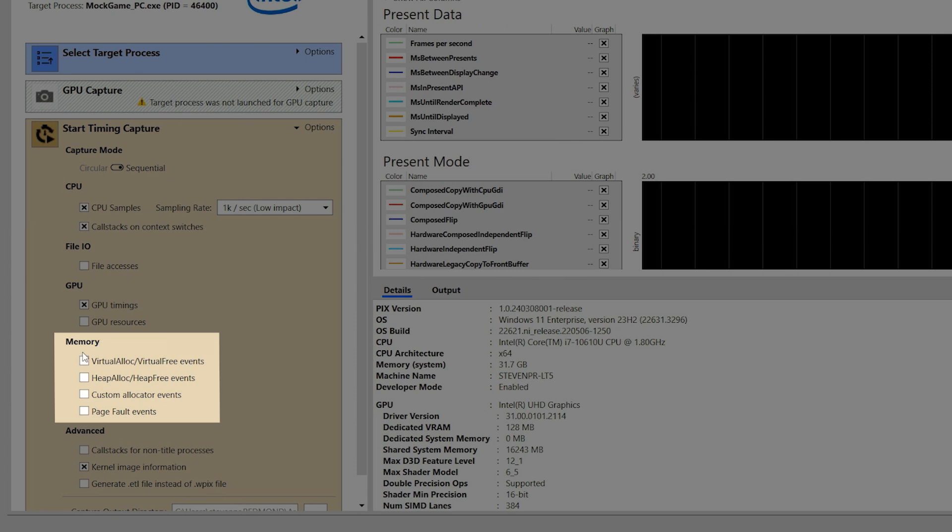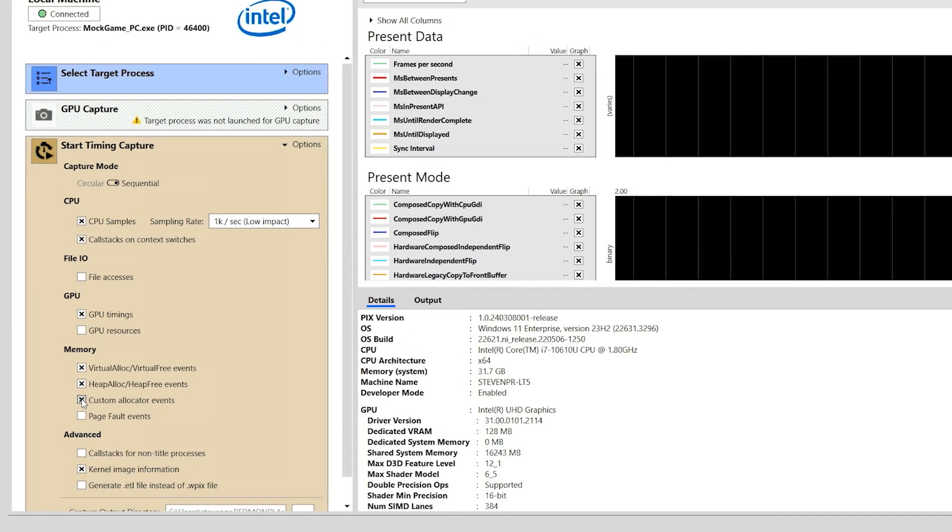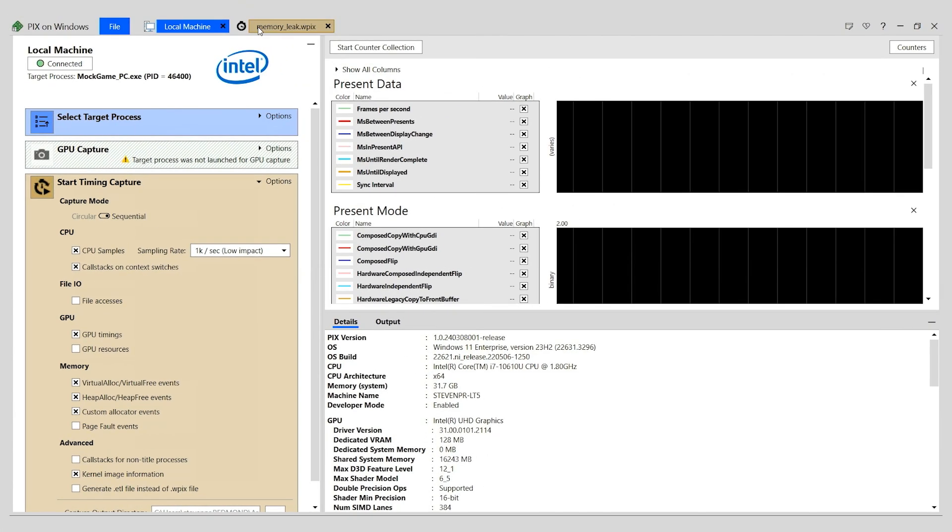You can collect memory data for allocations that are made by using virtual alloc, heap alloc, or any custom memory allocators defined in your game. Let's look at my capture.